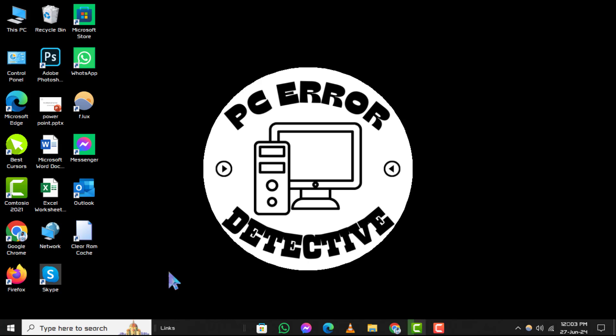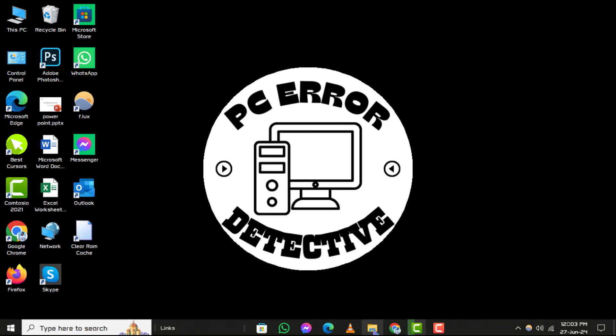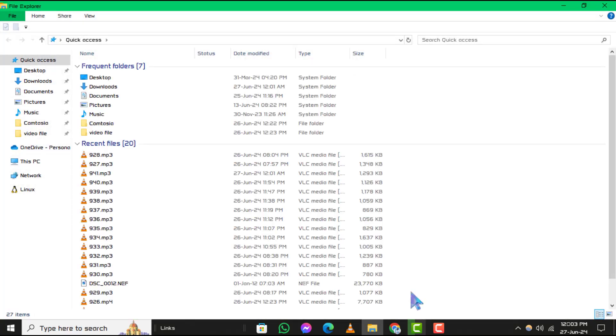Step 1. Open File Explorer from the taskbar or the start menu, or press the Windows logo key plus E on your keyboard.